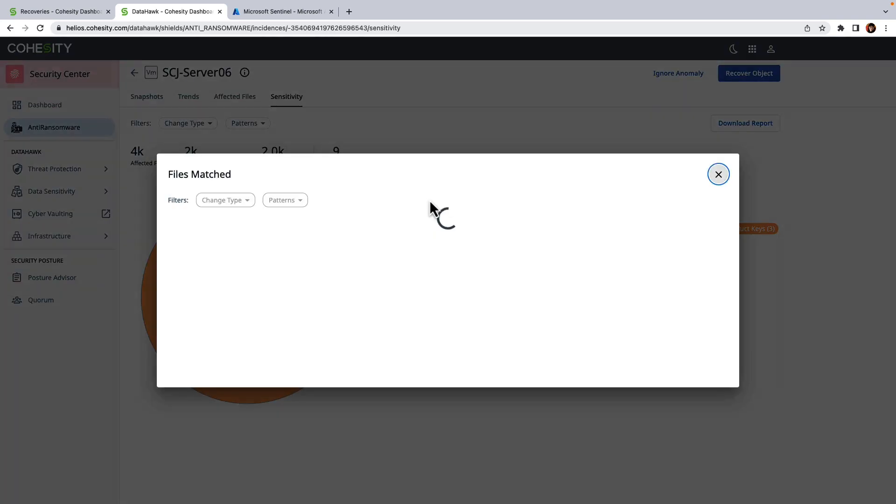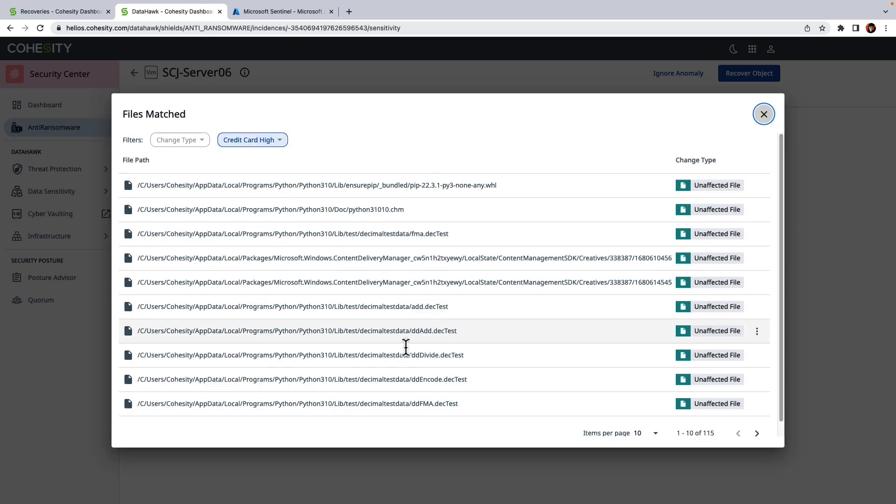And if I wanted to, I could click on the affected files and download that for gathering evidence.